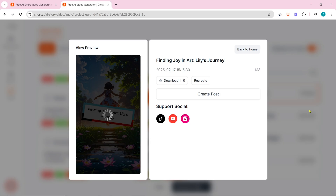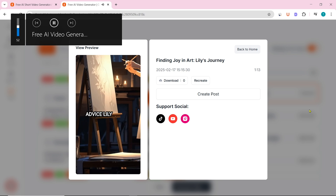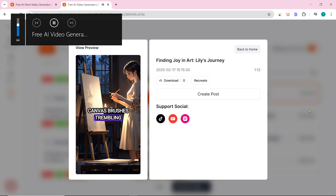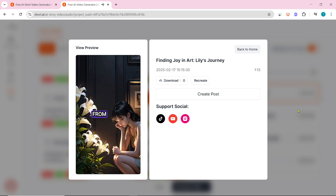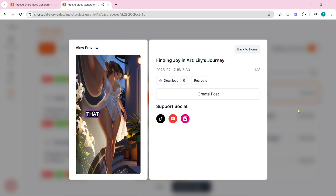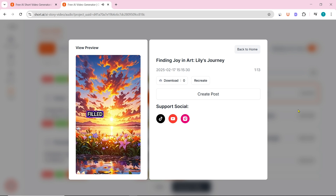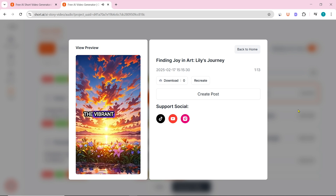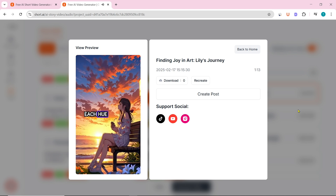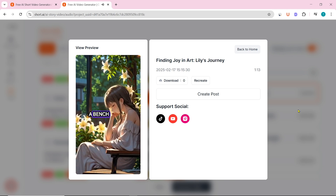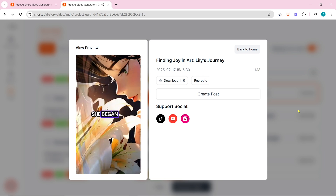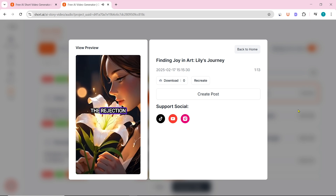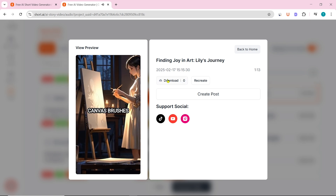A few moments later, our video has been generated. It features emotional stories and advice — for example, Lily stared at her empty canvas, brushes trembling in her hand. She had always dreamed of painting, yet doubt clawed at her heart. Her recent rejection from an art show felt like a heavy weight. She decided to go for a walk and noticed the vibrant colors of the sunset. Click on Download to download it.